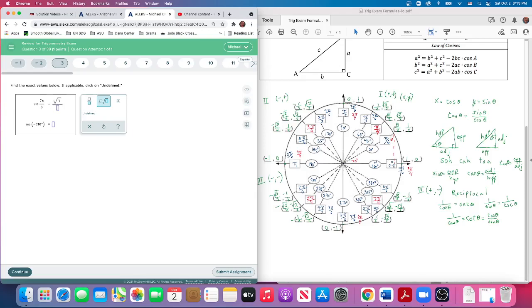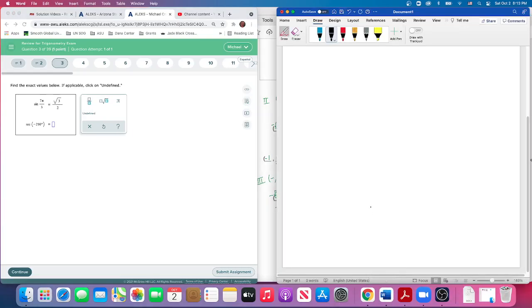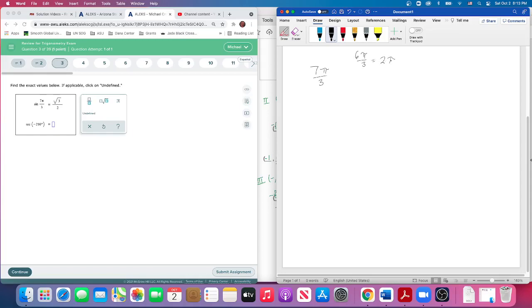So let me just highlight what I did. I figured 7π over 3 is more than one time around the circle because remember when we count, we get 6π over 3 is really 2π. So I subtract that 6π over 3—that's one time around the circle.